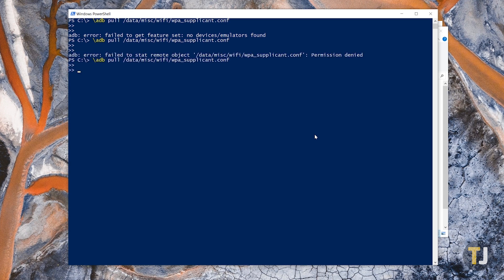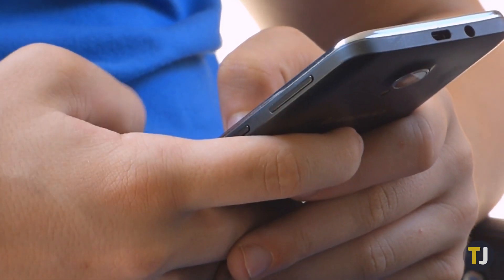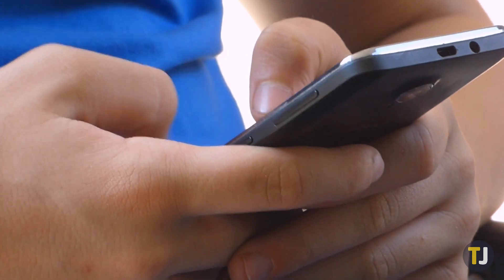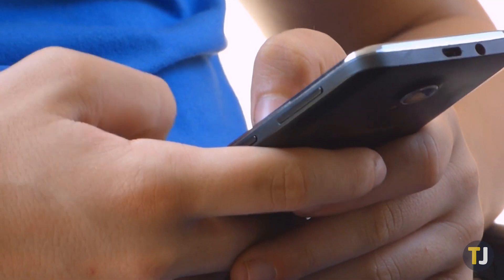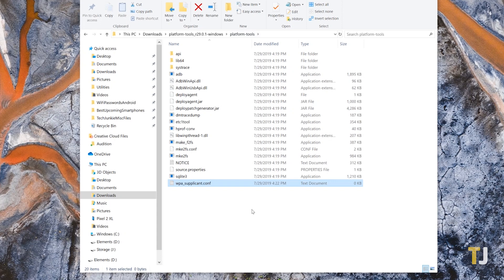If your phone isn't rooted, you'll receive an error message like this one, stating that you don't have user permission. This is in order to keep your password safe, but unfortunately without root, there's no way to get this file from your phone to your laptop. However, if you're rooted, your phone should copy that text file to your extracted ADB location.